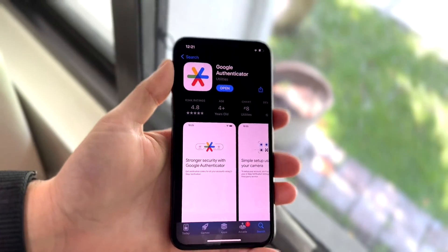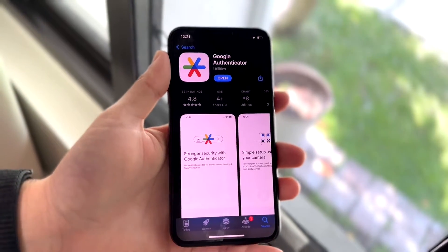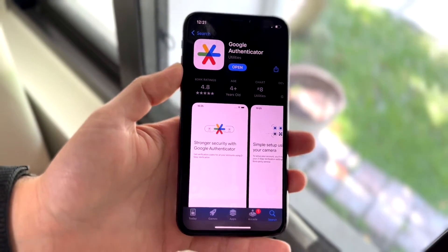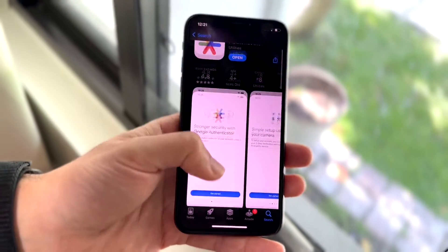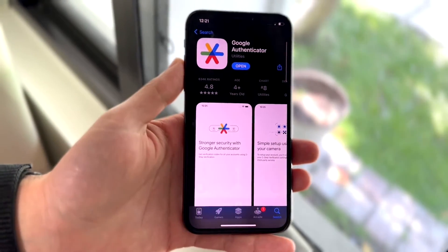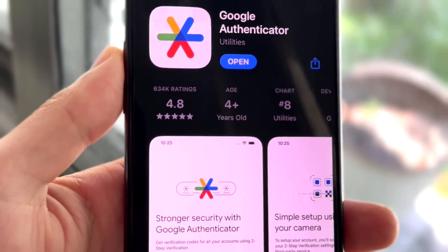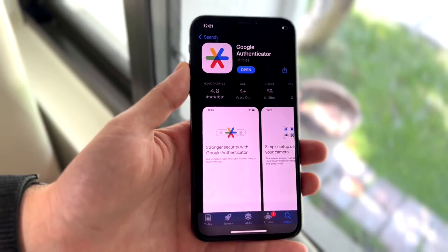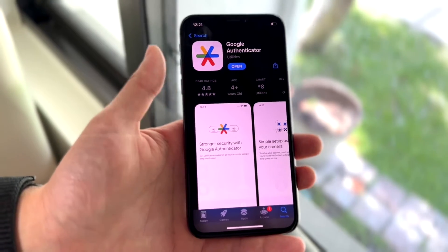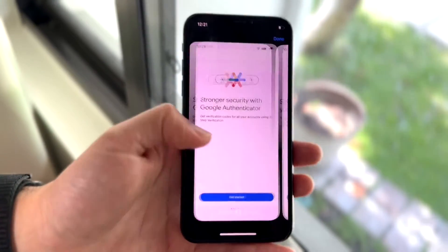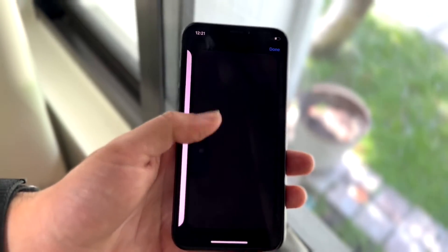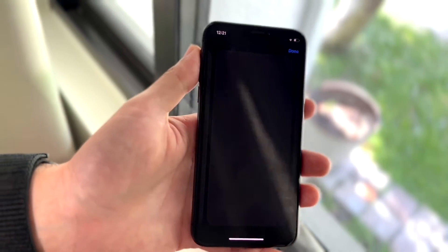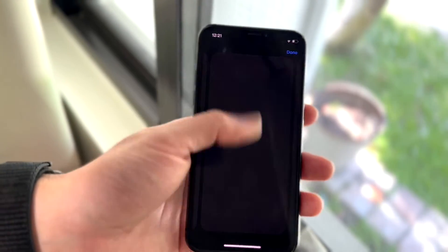You might be in a situation where your Google Authenticator application just isn't working. Google Authenticator is a very popular application — as you can see, it has hundreds of thousands of reviews. It's basically a two-factor authentication tool that allows you to log in via your particular login page and have two-factor authentication inside of that device.